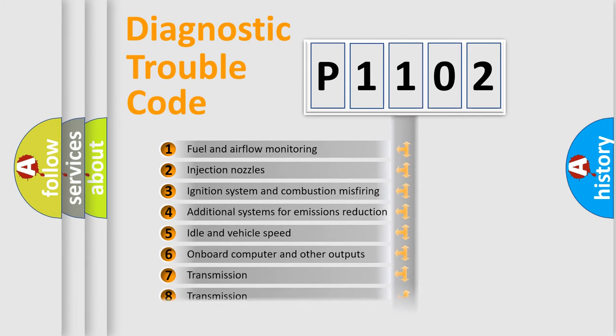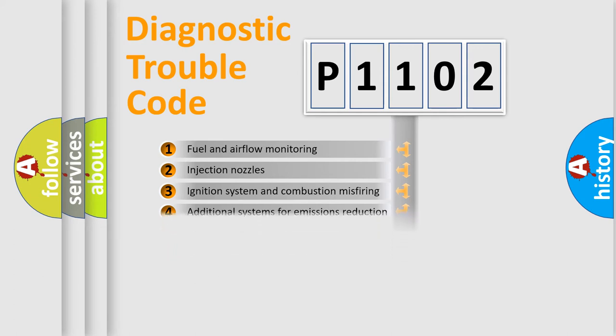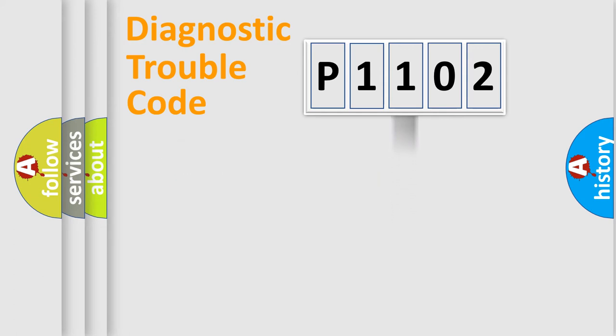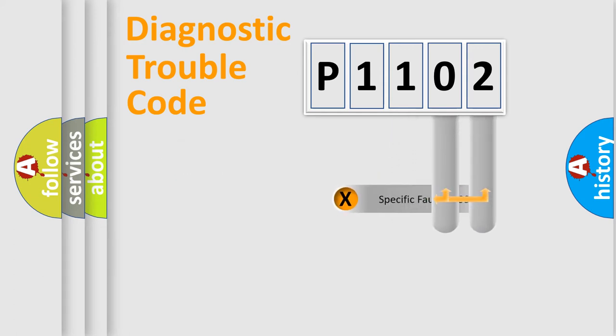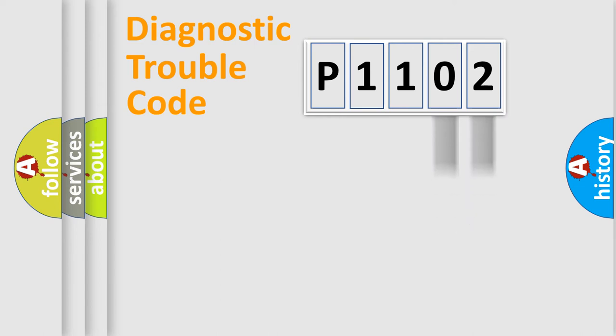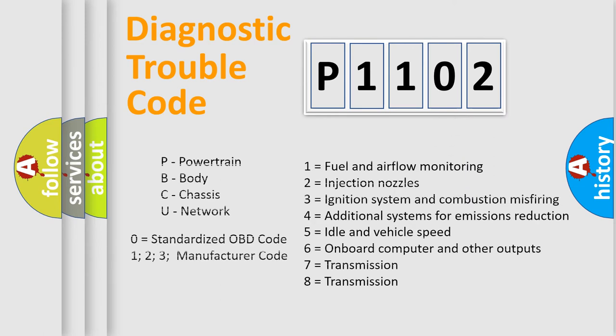The third character specifies a subset of errors. The distribution shown is valid only for the standardized DTC code. Only the last two characters define the specific fault of the group. Let's not forget that such a division is valid only if the second character code is expressed by the number 0.